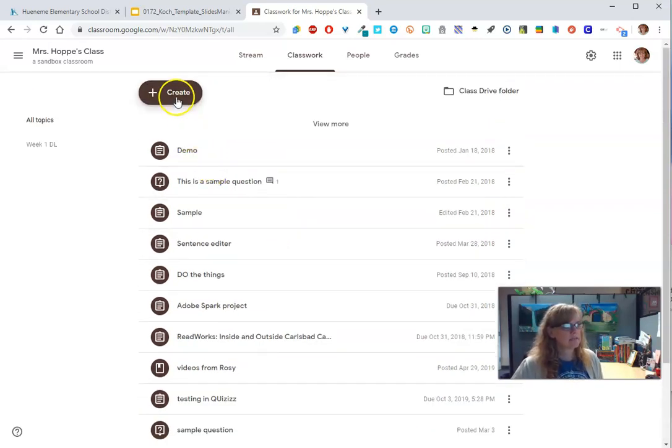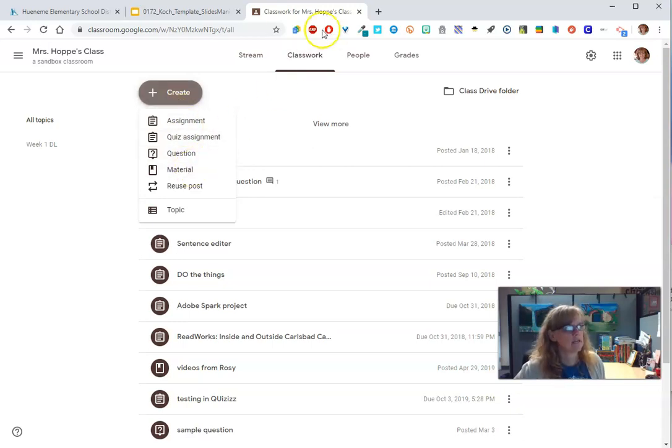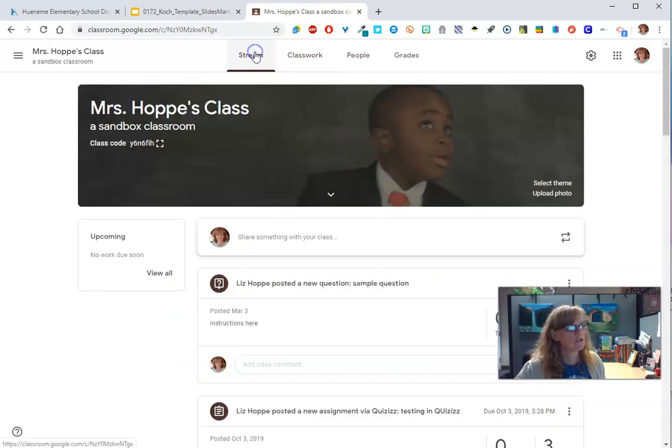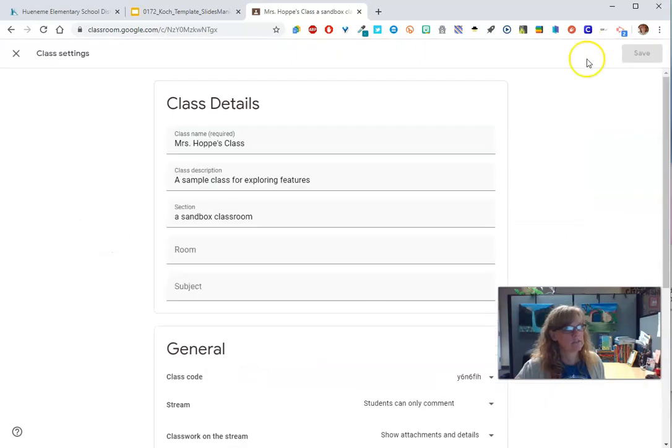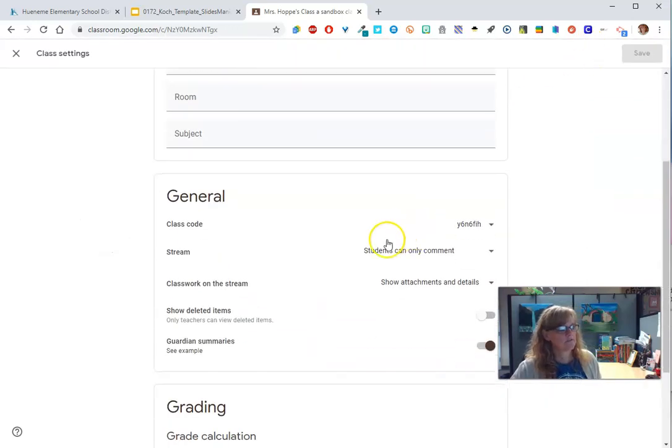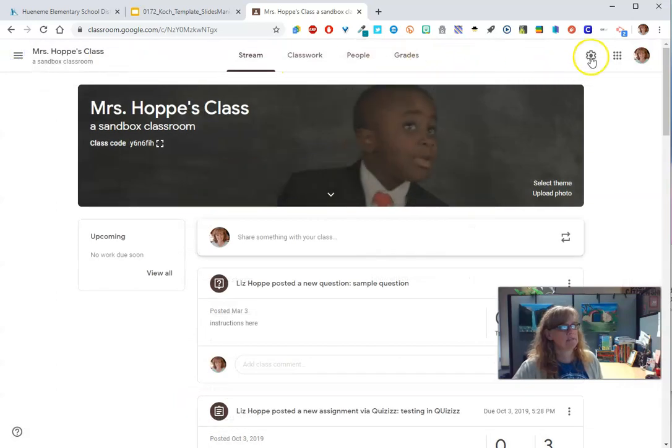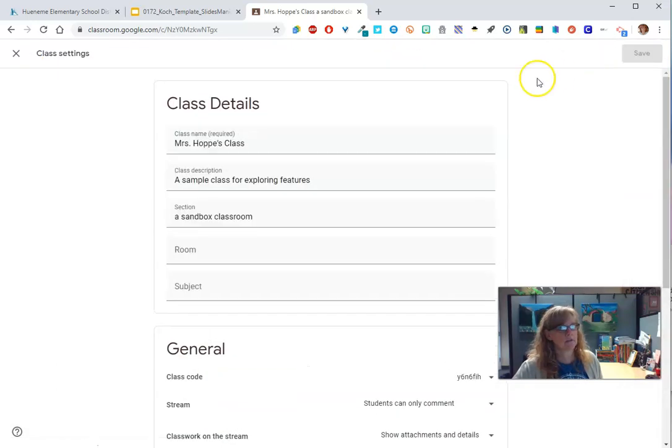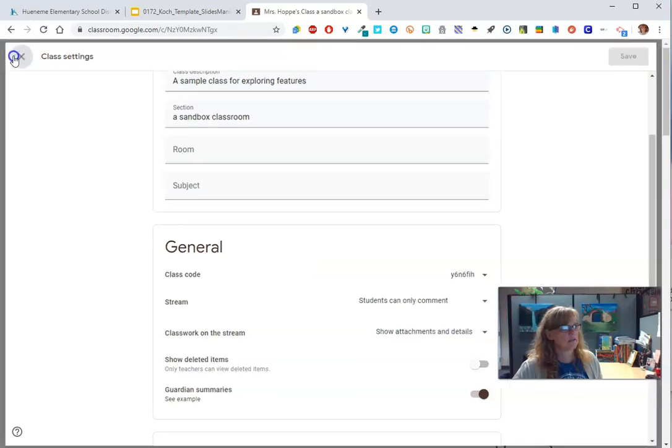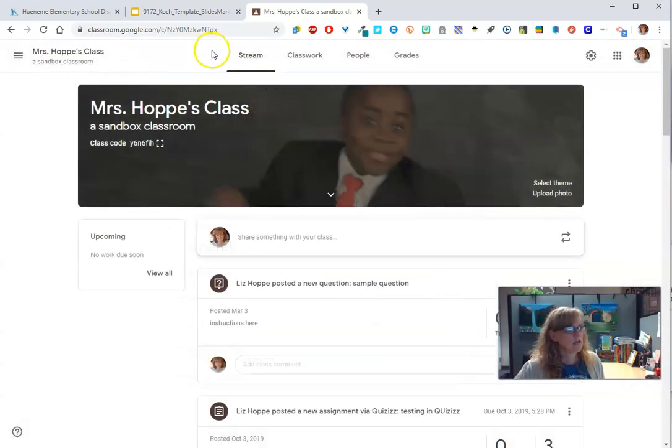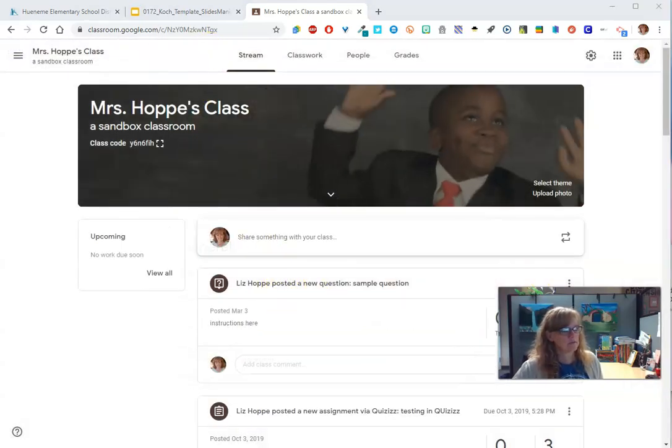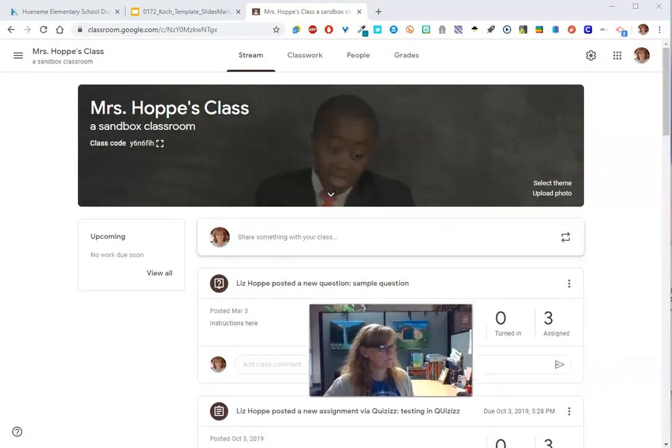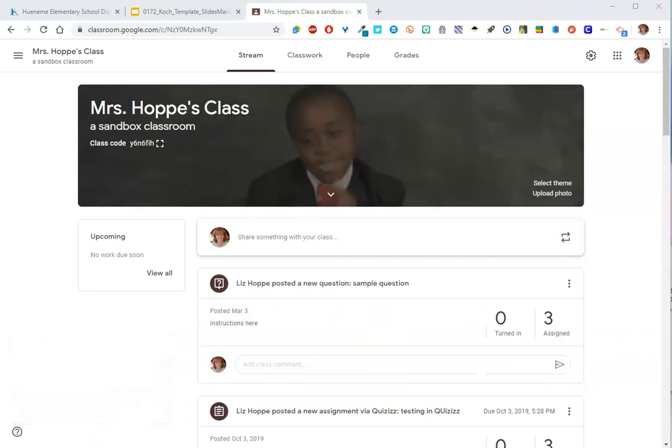But that's basically the materials. Now, I want you to know if you have comments on, and we talked about this in a different video right here. I was in, hang on, I went too fast. I was in the settings wheel. And then in the stream, students can only comment. As soon as I put this up, I'm just going to turn me off. You don't need to see me anymore, right?